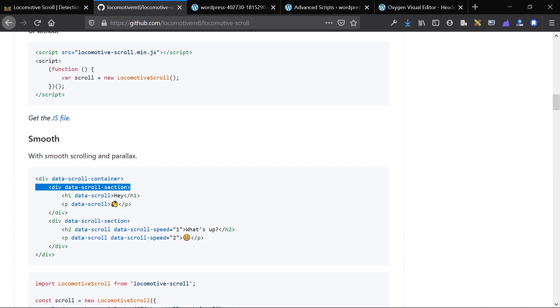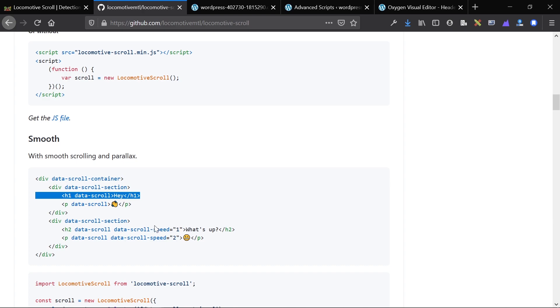Each individual section should have a data-scroll-section attribute applied to them. And then the things that are actually going to move and have parallax effects have the data-scroll attribute. You can set data-scroll-speed and data-scroll-delay, as well as a bunch of other things. We just use the speed and the delay.